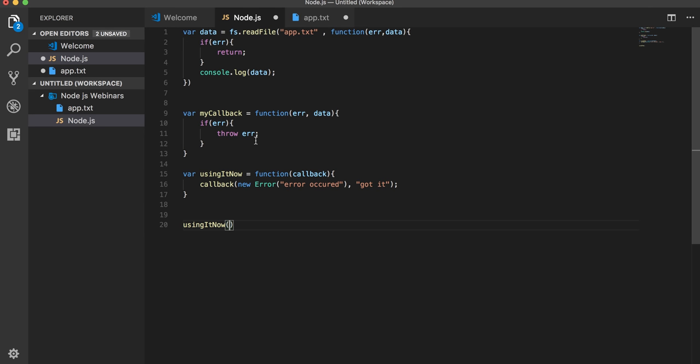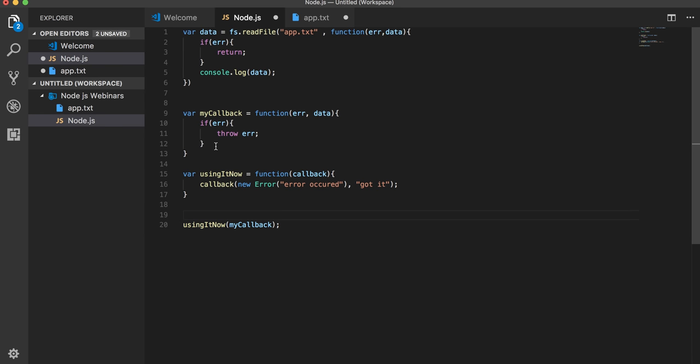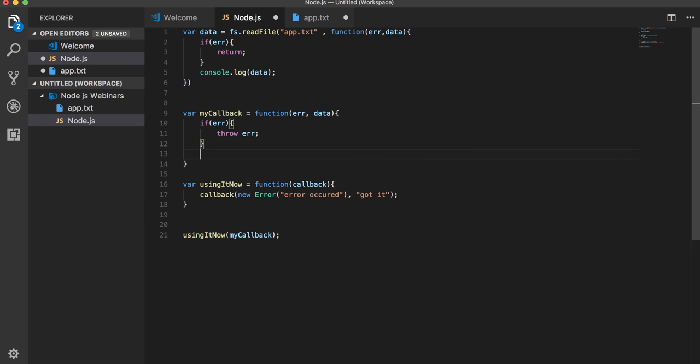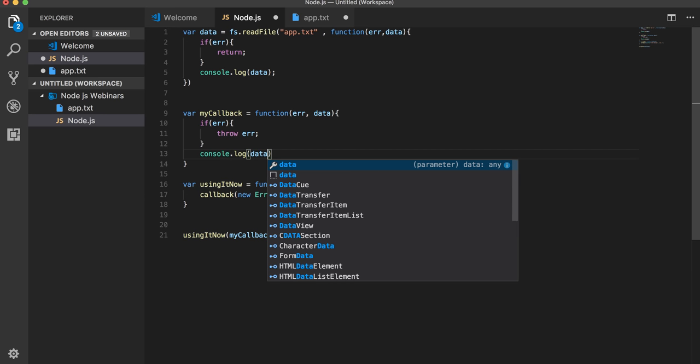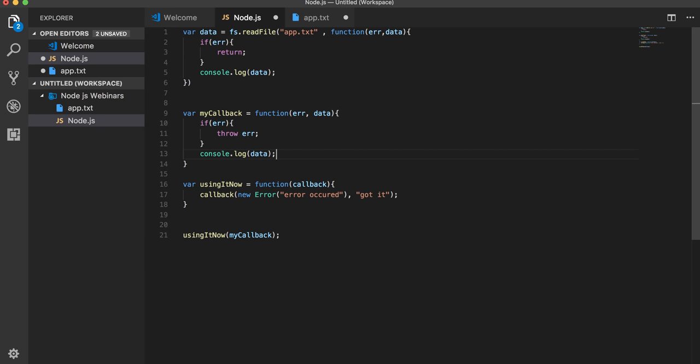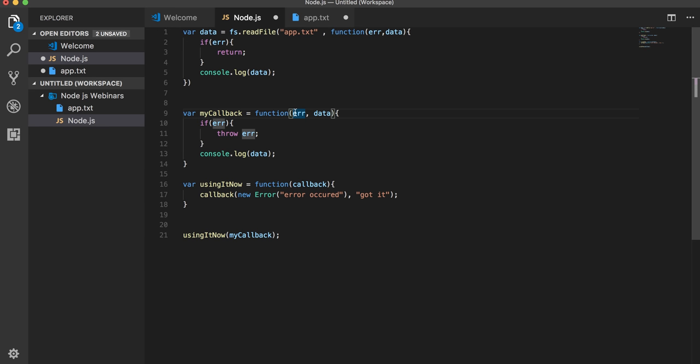You can pass my callback function. So using it, now I am calling this function and it is accepting another function which is my callback function. If it is checking if the first argument is error, obviously this is going to throw an error object because we are passing the error. We created an error object and we are passing it.